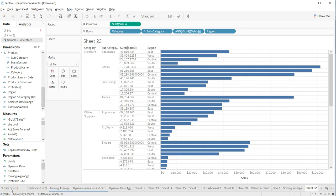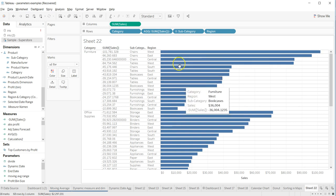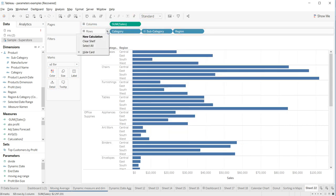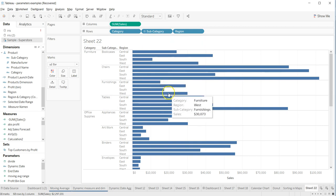Hey guys, welcome back to the next video. In this video I will show you how you can further achieve more dynamic behavior from your sorting. In the previous video I showed you that you can put a field anywhere and it will sort the values accordingly. The idea is that we will create a parameter and with the help of parameter selection we will do the sorting based on the fields.